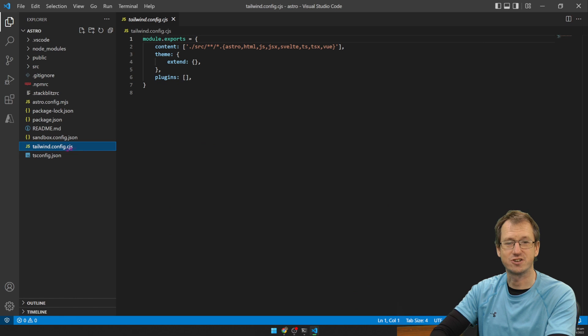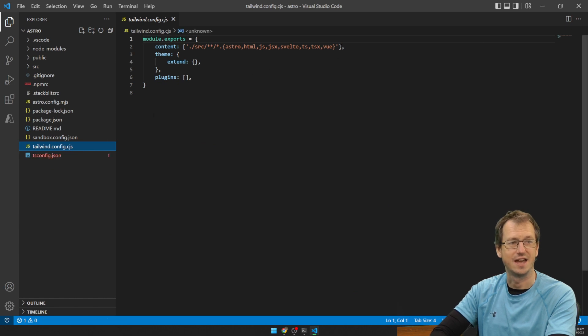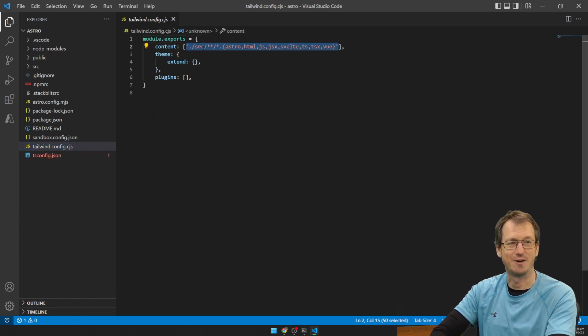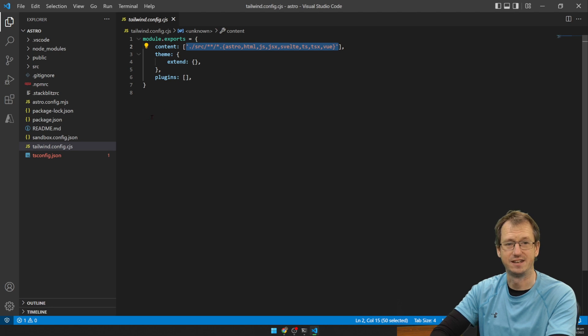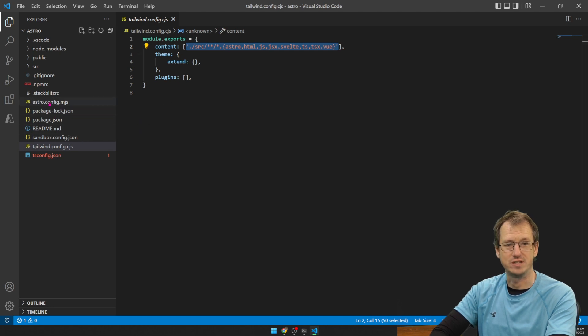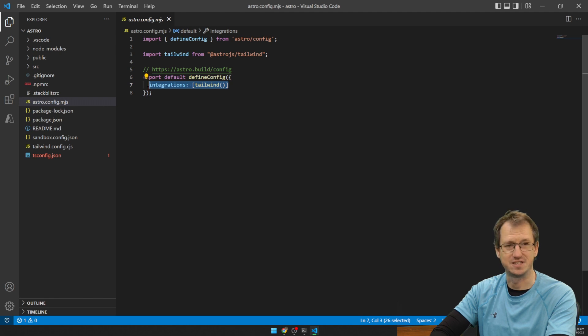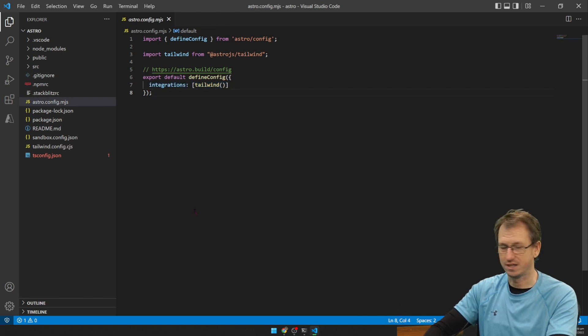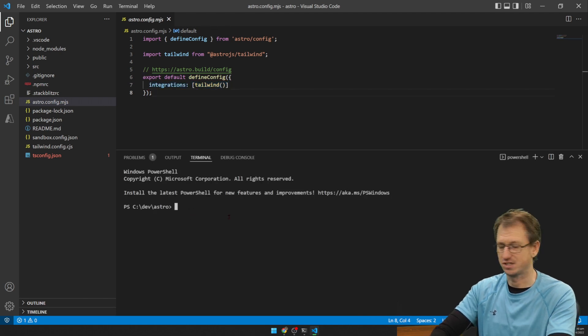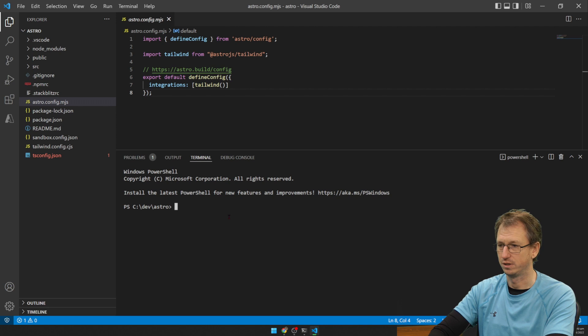So you can see it's created our Tailwind config here. And it's specified our directory that it's going to scan. If we go into Astro, we can see the integration is there for Tailwind. So I can kick this off now.